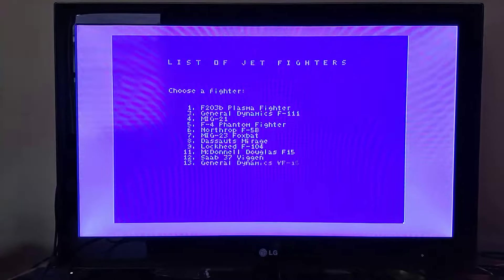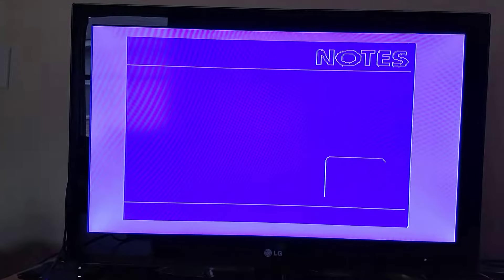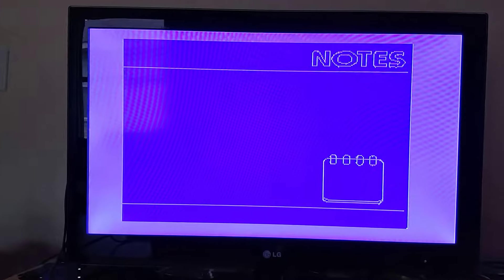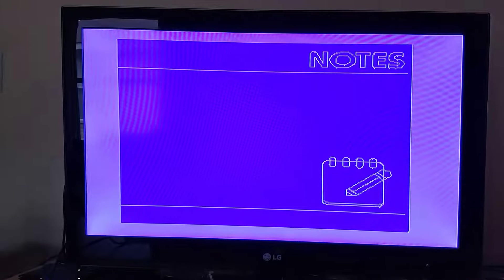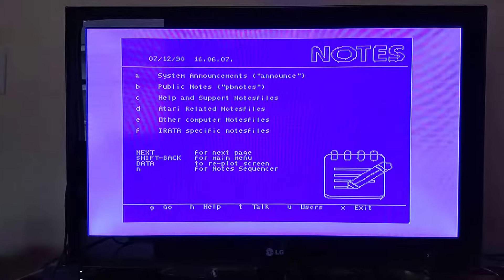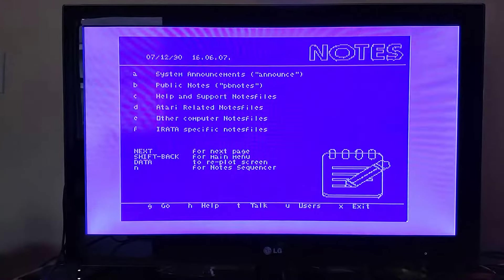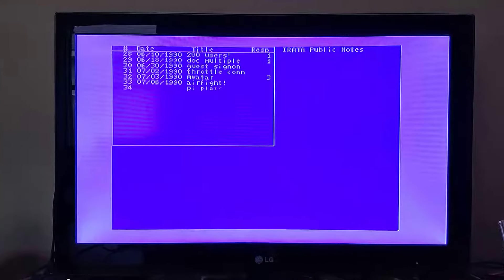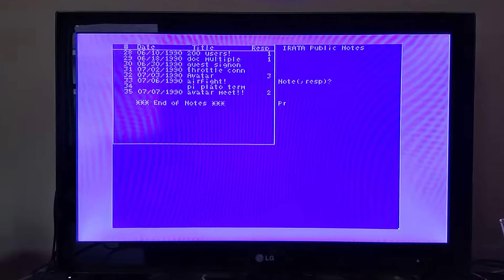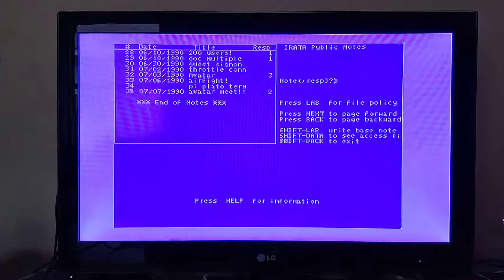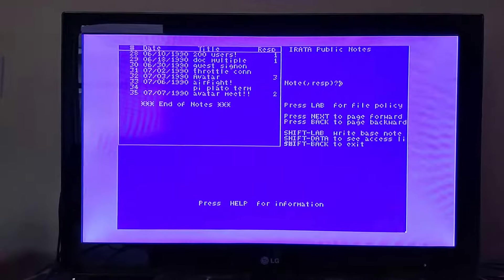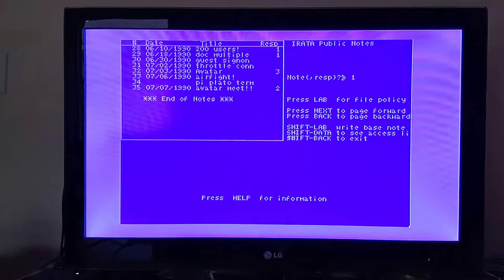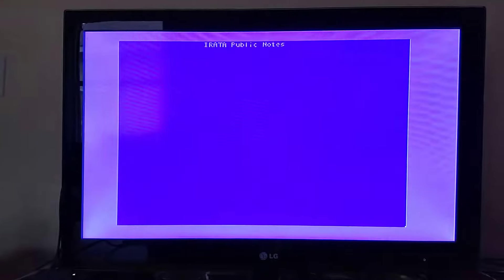and the notes menu now shows up as expected. So we'll go ahead and go into, not announce but let's see, go into public notes, and I'll go ahead and read the first message in the notes file.